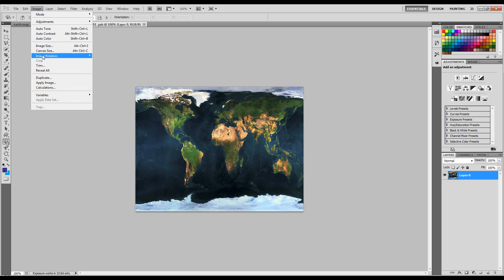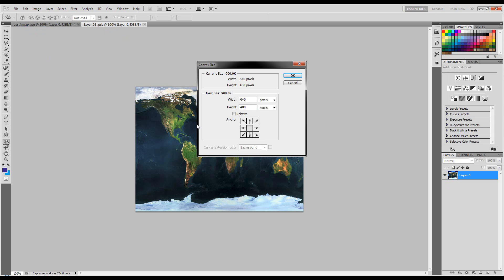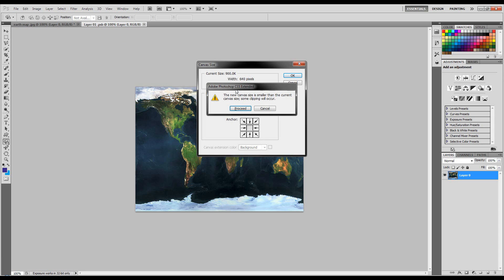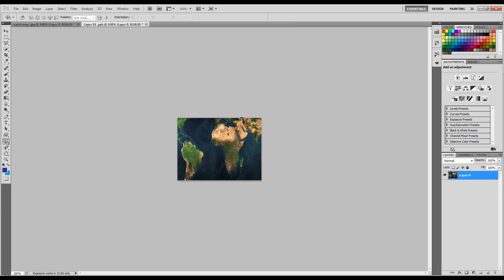I'm going to go to Image, Canvas Size, making sure that relative isn't checked. I'm going to do half the size it already is, so that's 320 by 240, hit enter and proceed.